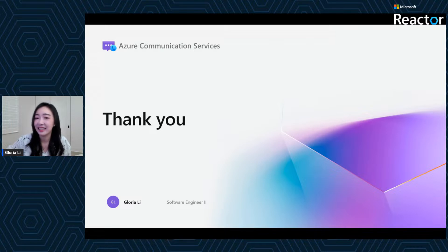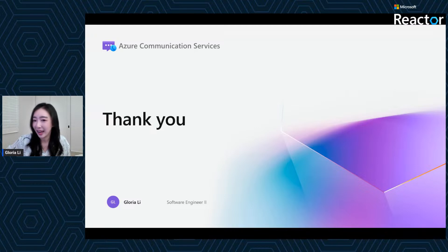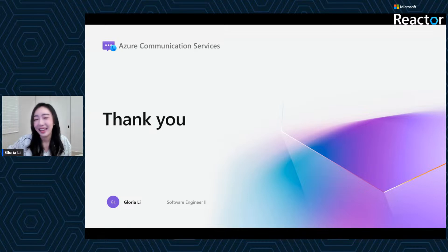That is the end of our presentation. To summarize, we've walked through the full setup journey: creating your ACS resource, testing the WhatsApp sandbox, connecting a business account, handling inbound events, sending messages with code, and understanding pricing. With this setup, you are ready to build secure, scalable messaging workflows directly in Azure using WhatsApp. Thank you so much for joining.